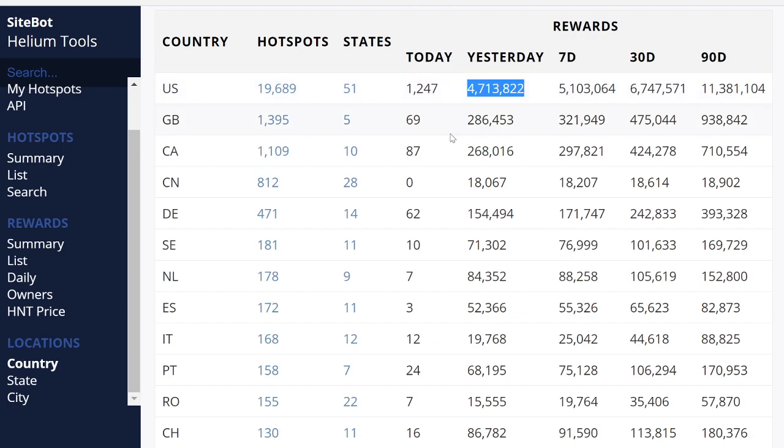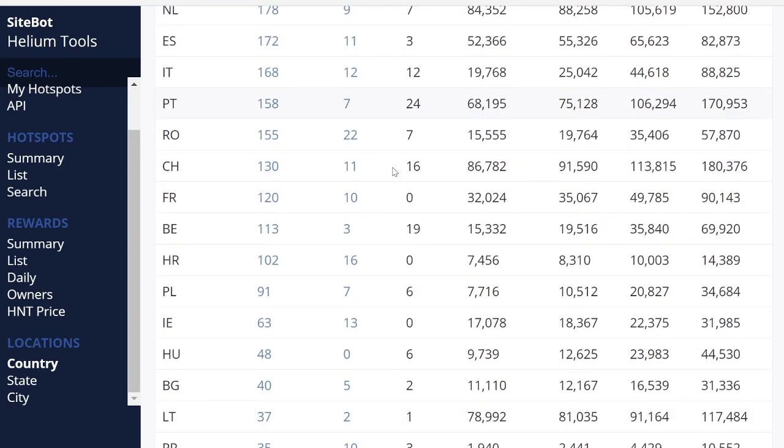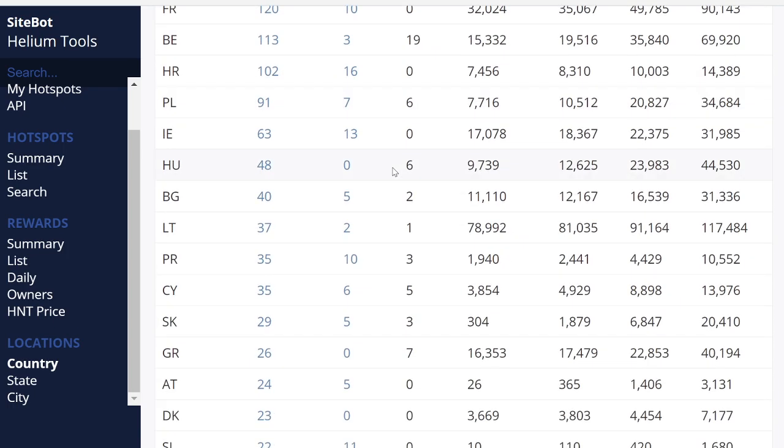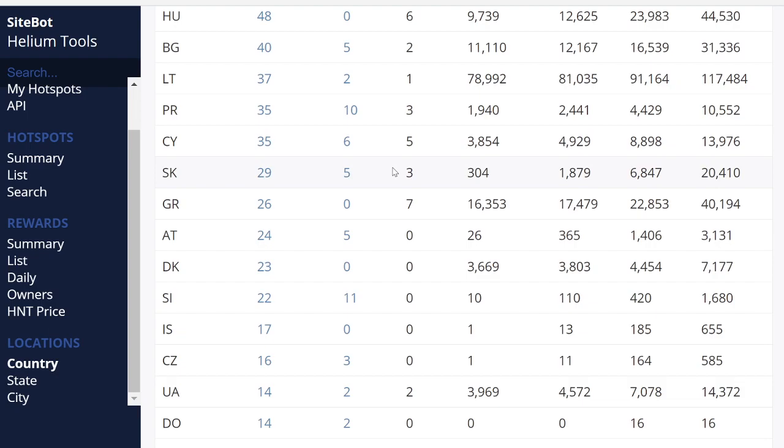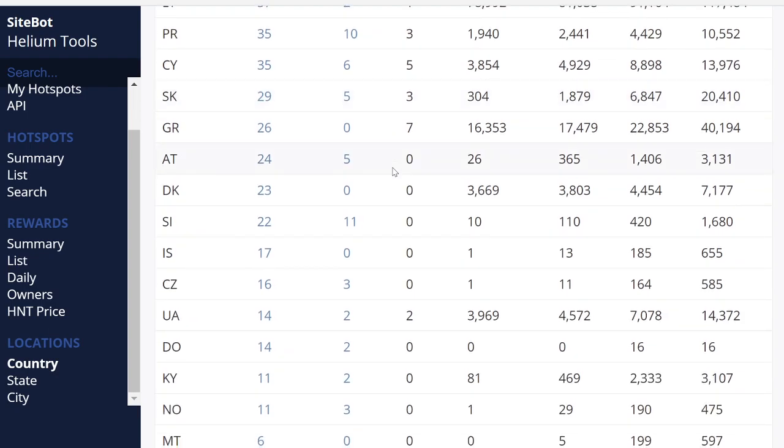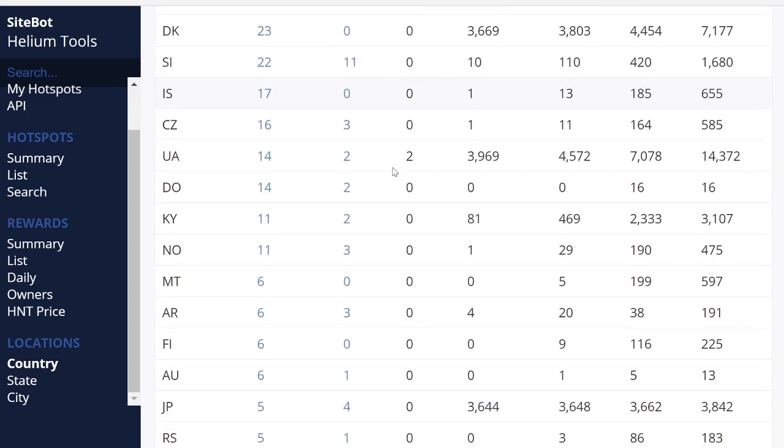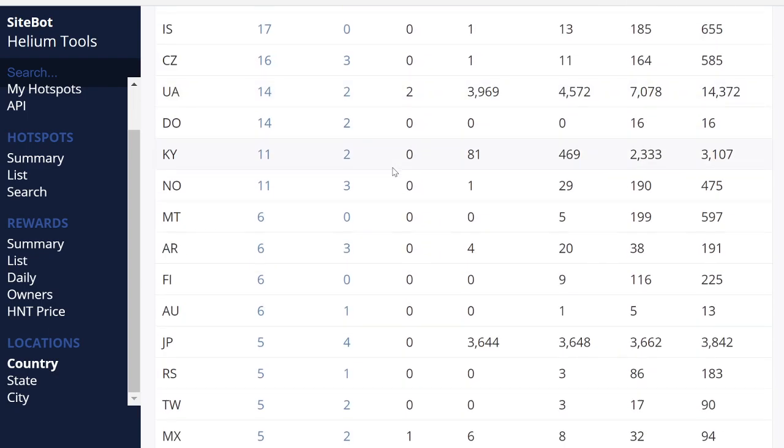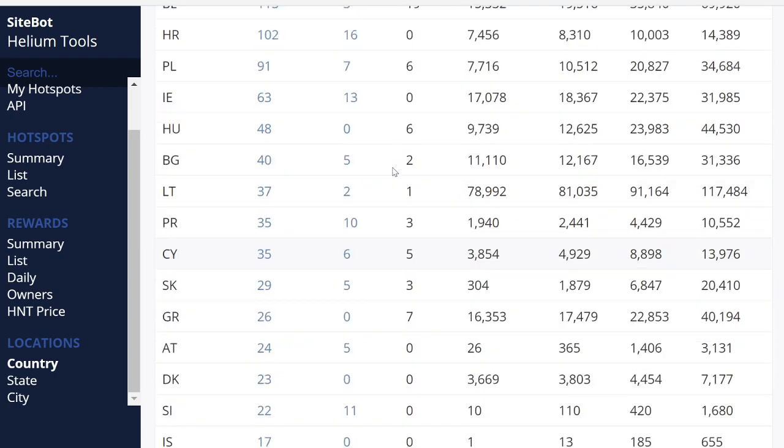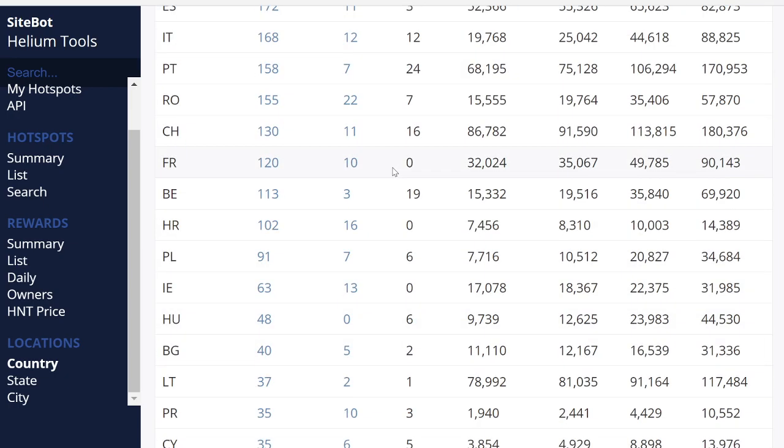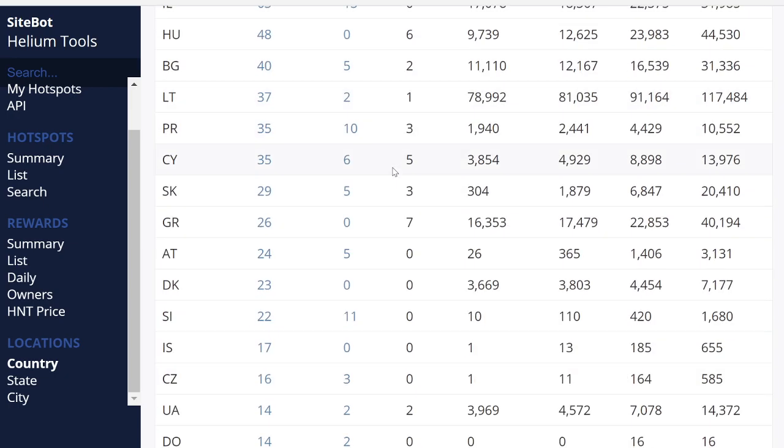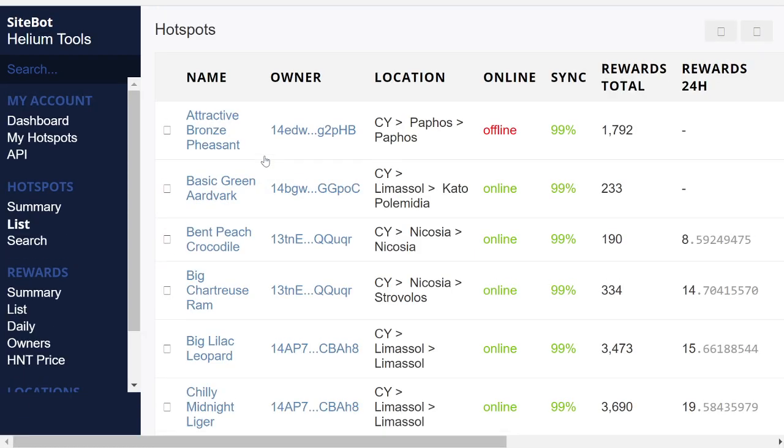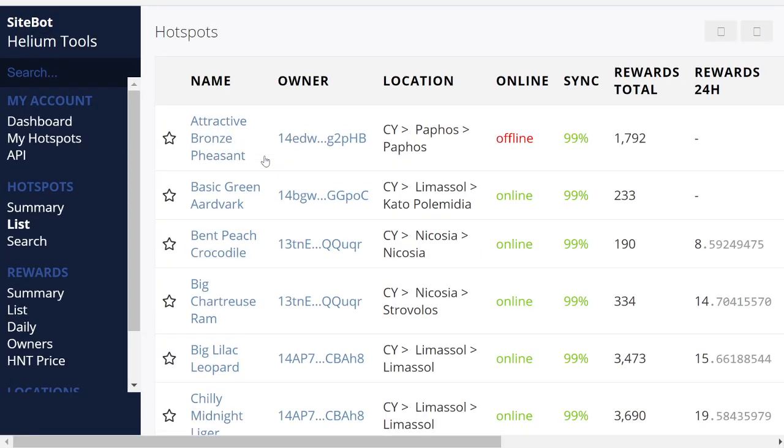So the US mined 4 million helium tokens out of the 5, right? So there you go. So let's look at one of the cities that I've never looked at before, or one of the countries.